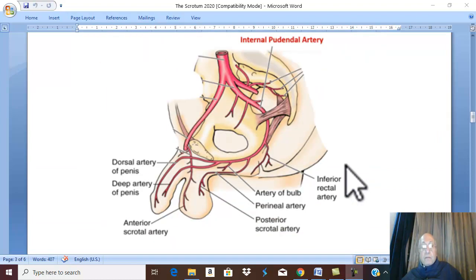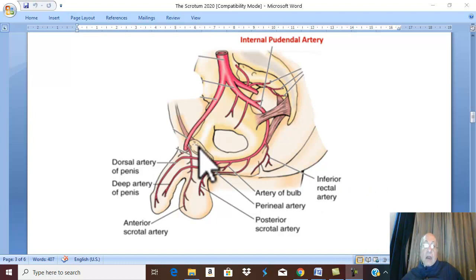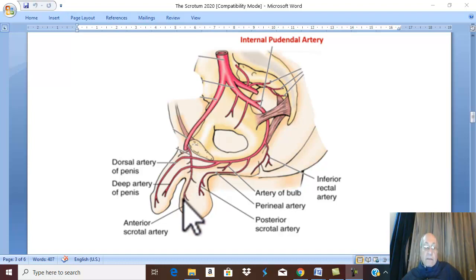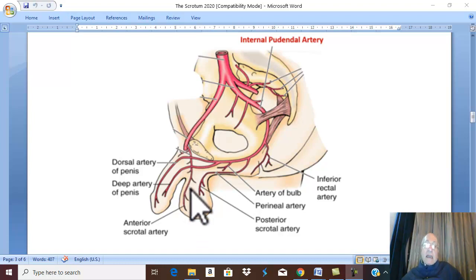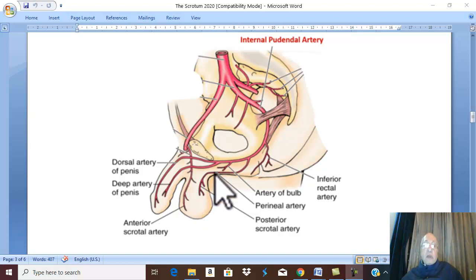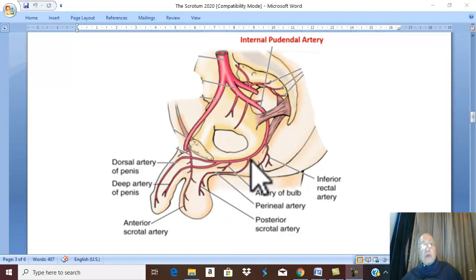What is the arterial supply of the scrotum? The arterial supply comes from the superficial and deep external pudendal vessels, which give anterior scrotal branches to the anterior aspect of the scrotum, and the cremasteric artery, which supplies the cremasteric muscle. The posterior surface of the scrotum is supplied by posterior scrotal arteries, which are branches from the internal pudendal artery.